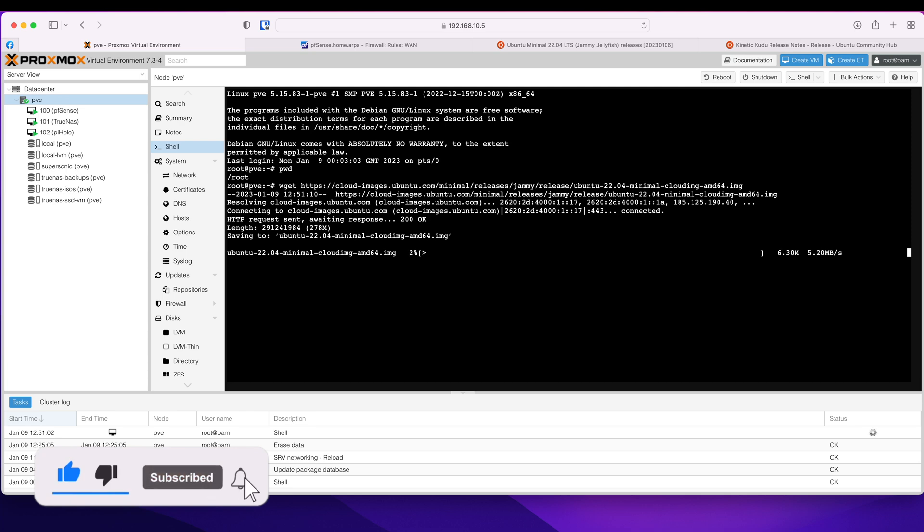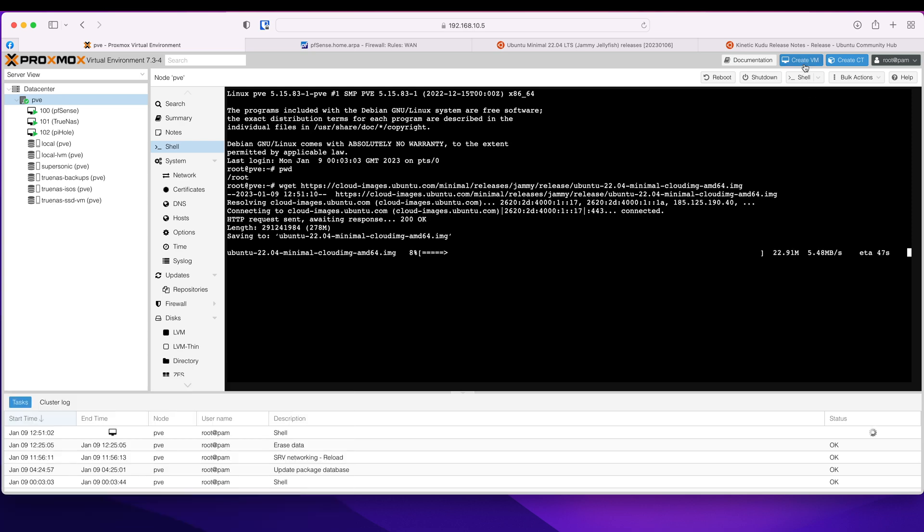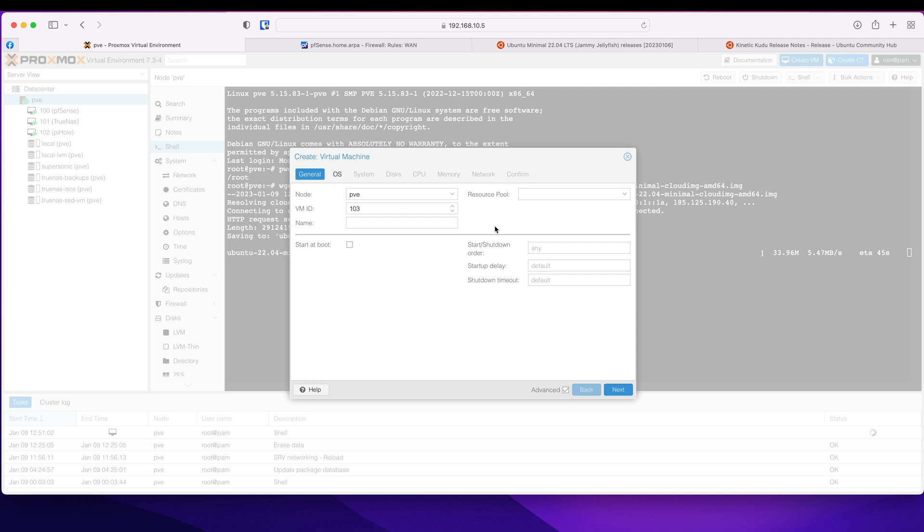So while it's going, we can create a VM. I am going to call this 200 and that's my Ubuntu 22.04 minimal template.